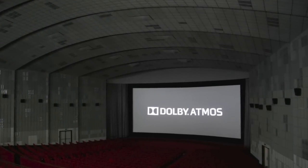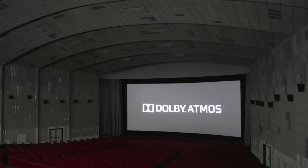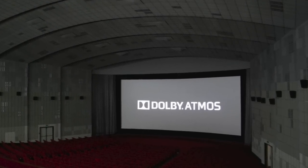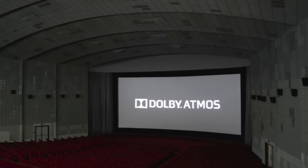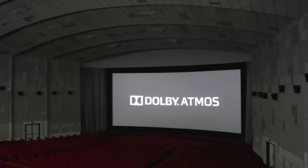Dolby Atmos is an exciting new technology that provides immersive sound. It draws theatergoers into the action without needing 3D glasses.